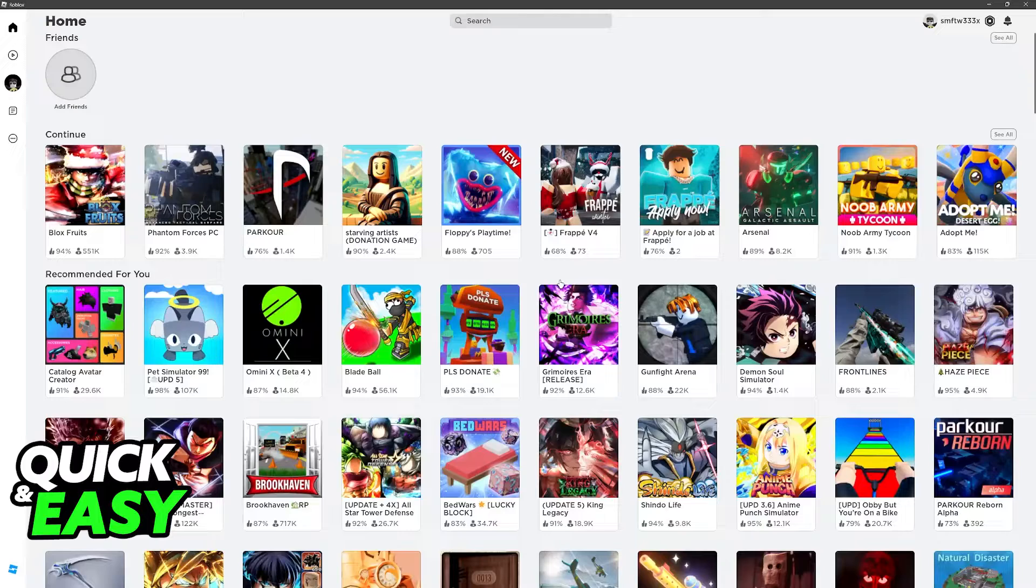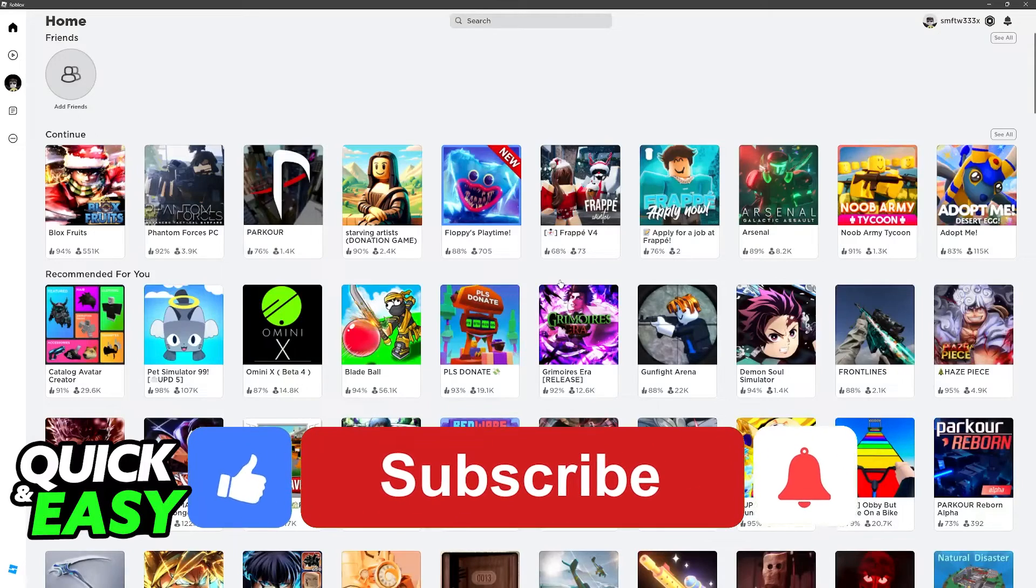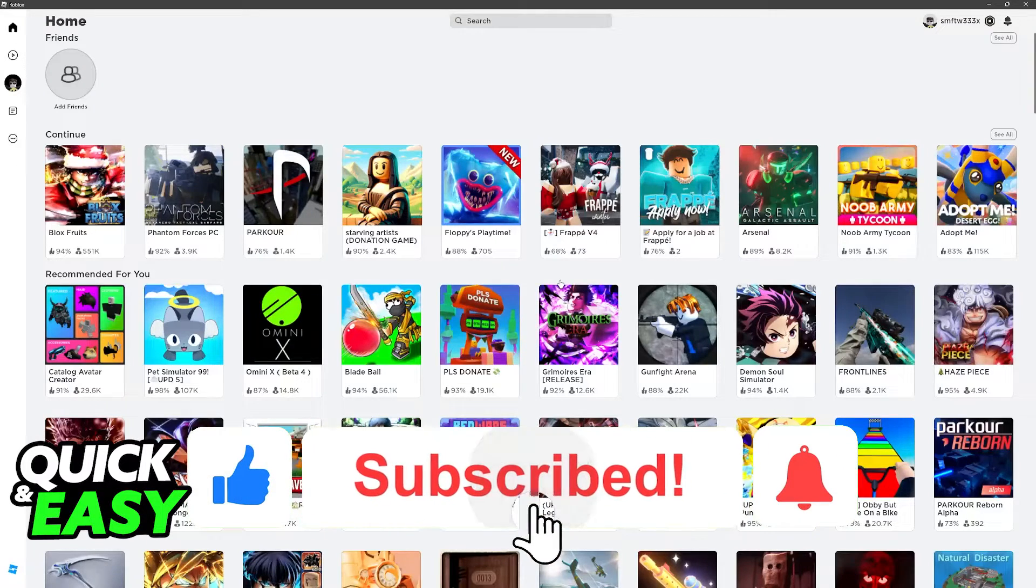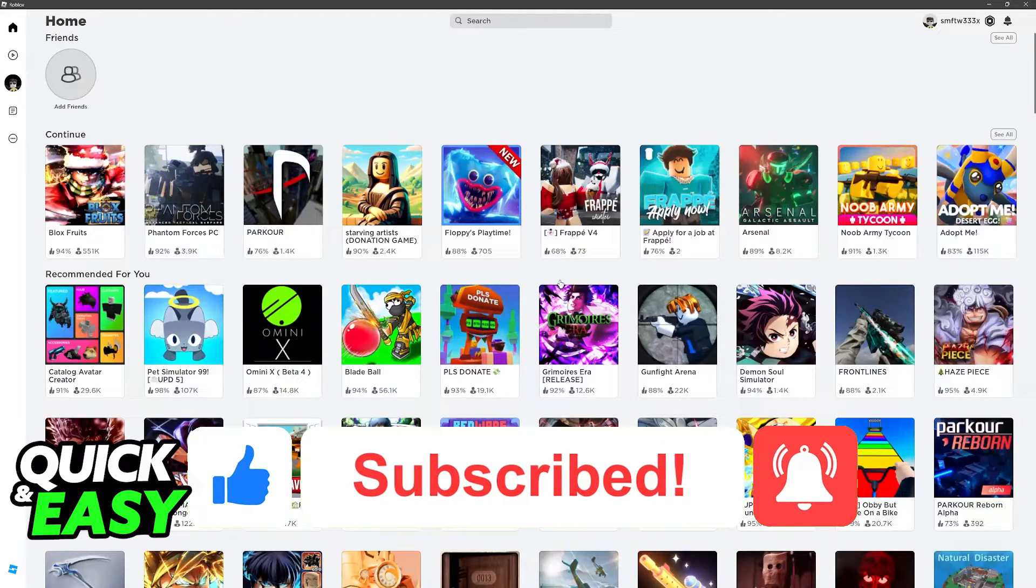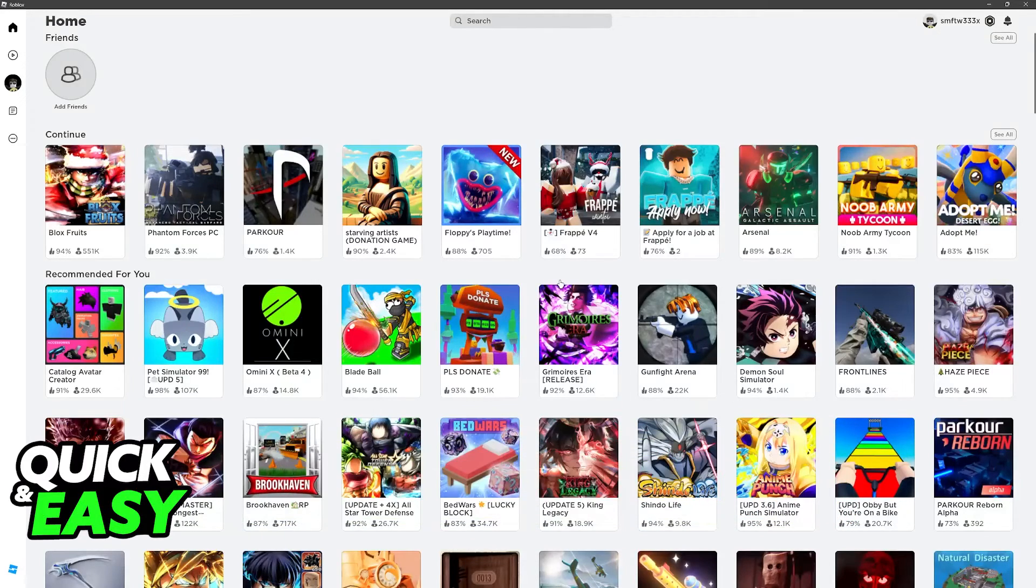I hope I was able to help you on how to fix Roblox widescreen on Windows 7. If this video helped you, please be sure to leave a like and subscribe for more quick and easy tips. Thank you for watching.